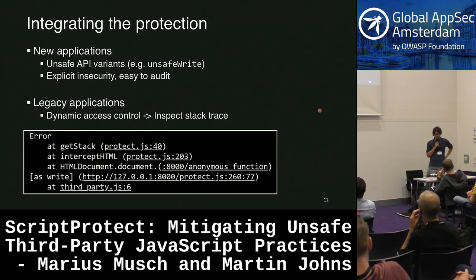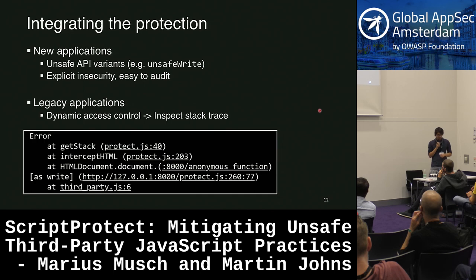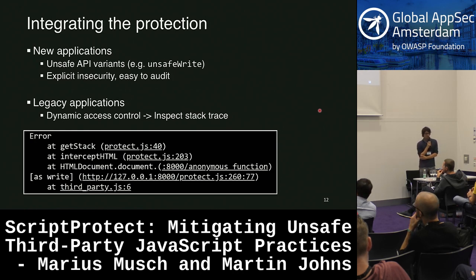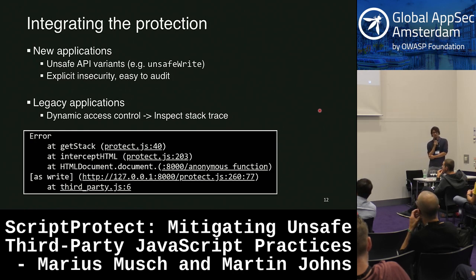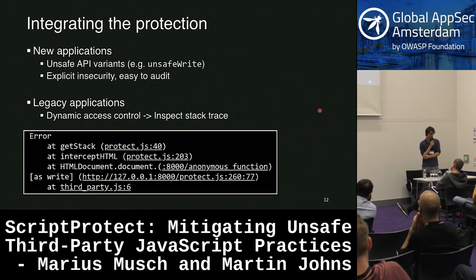For legacy applications — where you have an existing web application you don't want to change much and just want to add this protection — we use dynamic access control. We inspect the stack trace, which is available in JavaScript at runtime. What you do is throw an error and immediately catch it, and that way you get the stack trace.